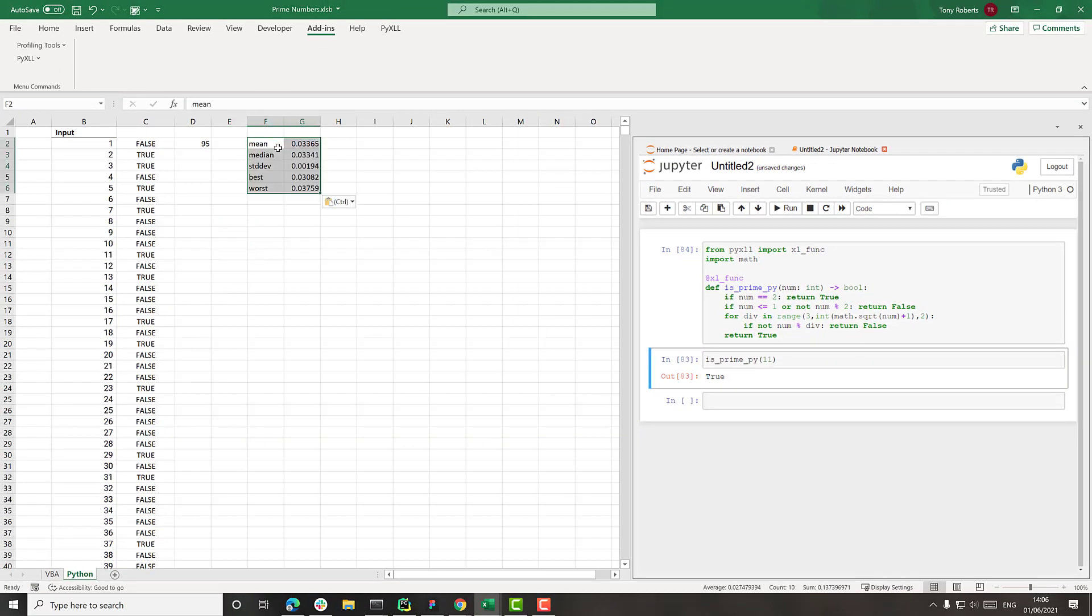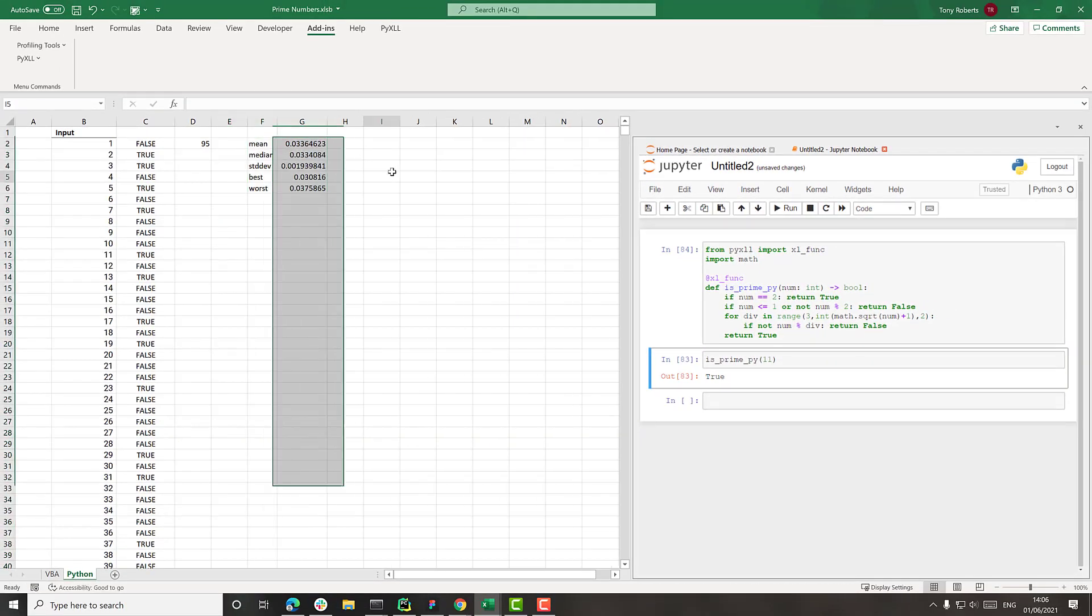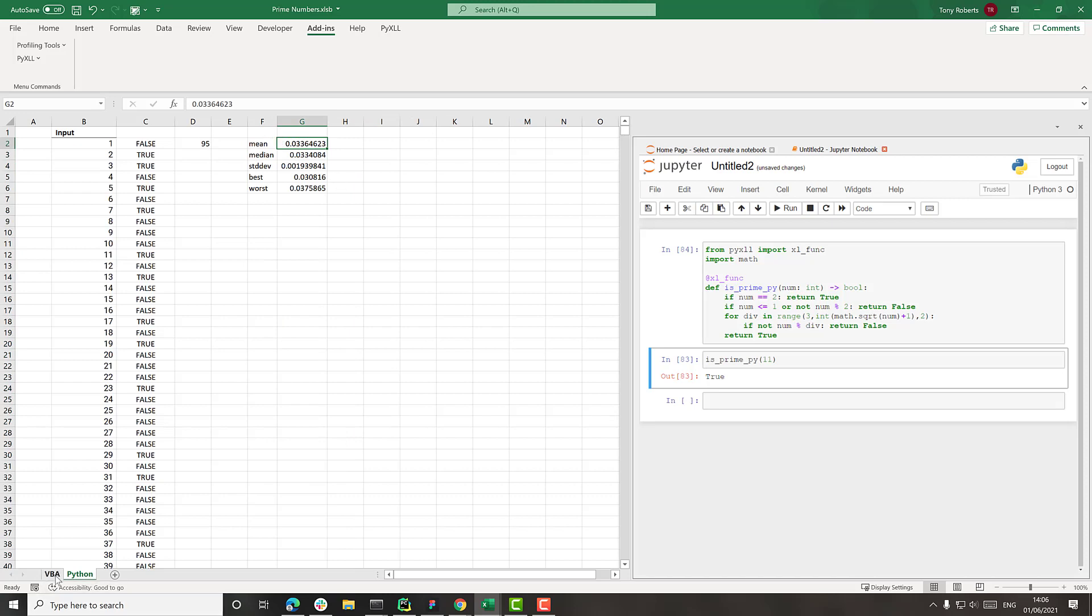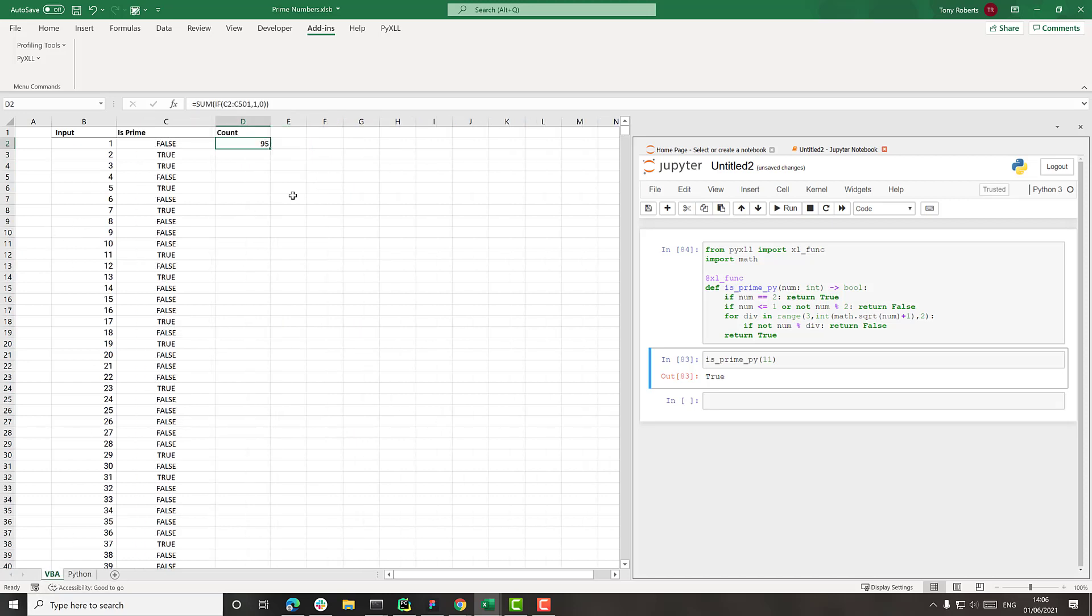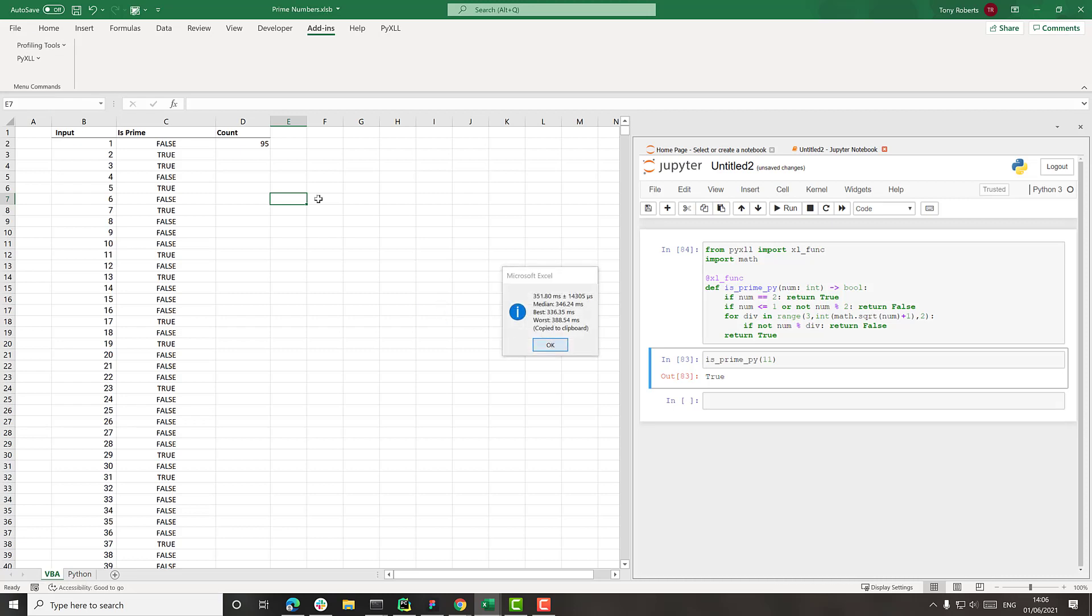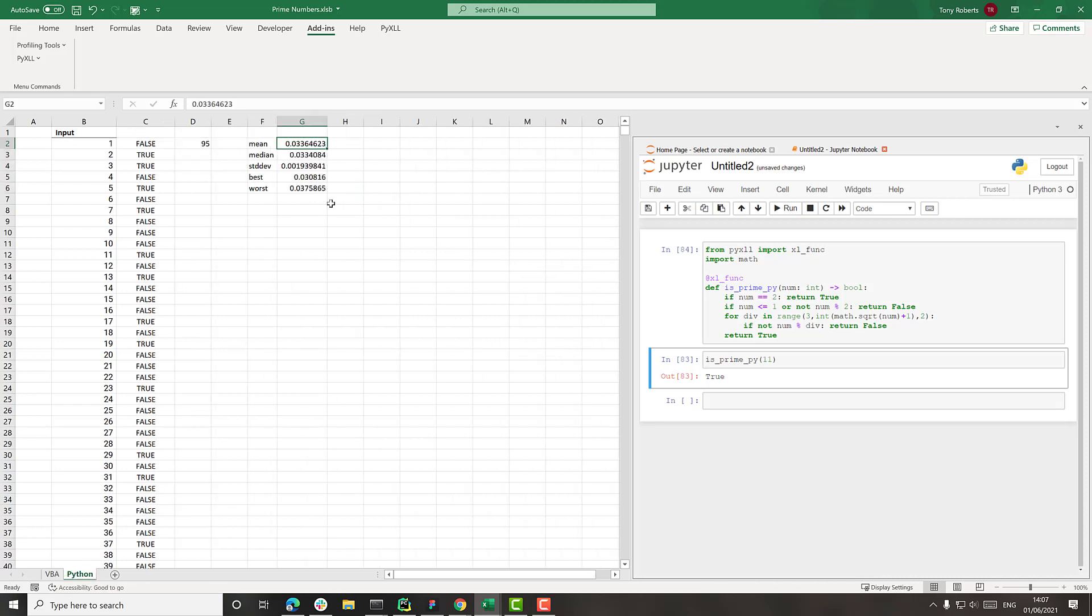Let me just paste those timings here so we've got them. So 33 milliseconds there. And let's do the VBA one again. Just so we've got that. Takes a bit longer. So yeah, 350 that time. So 350 versus 33 is pretty good.